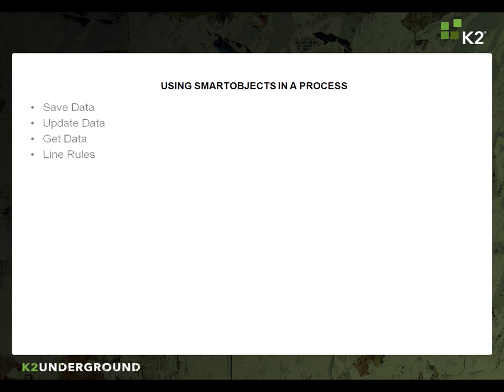For example, if my backend data holds the necessary information that K2 needs to make a decision on which branch to take, I can then use smart object to obtain that information.